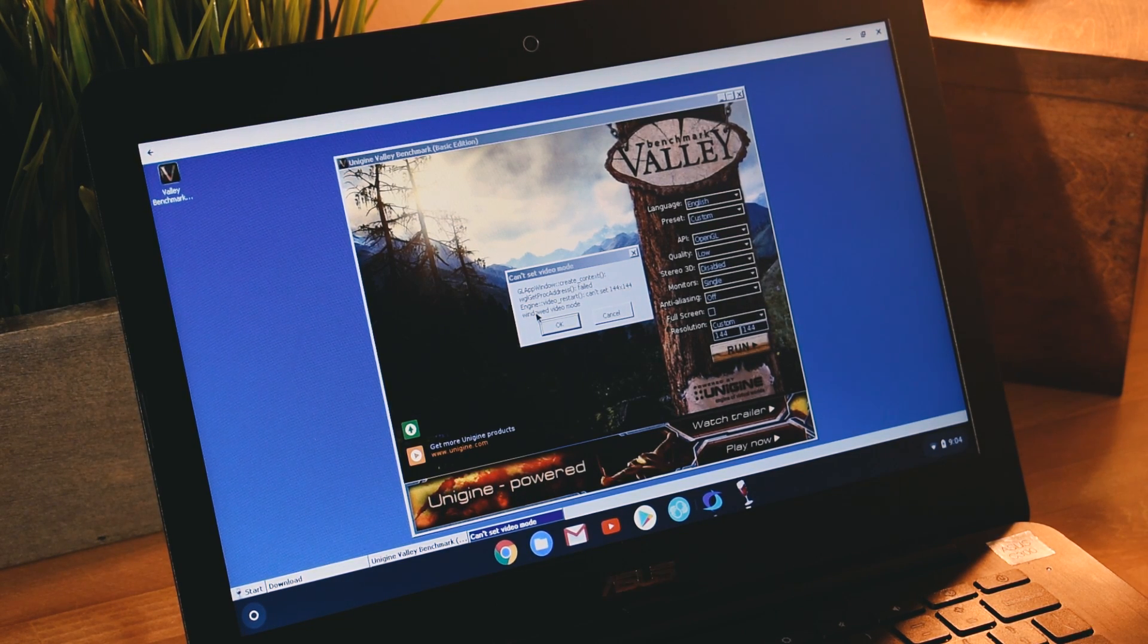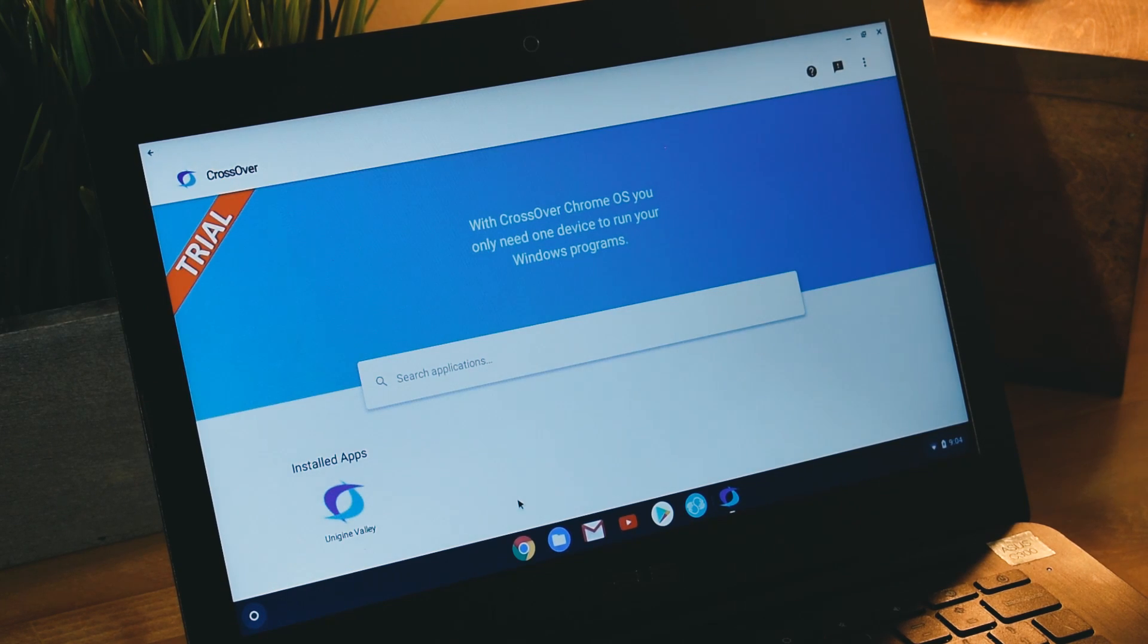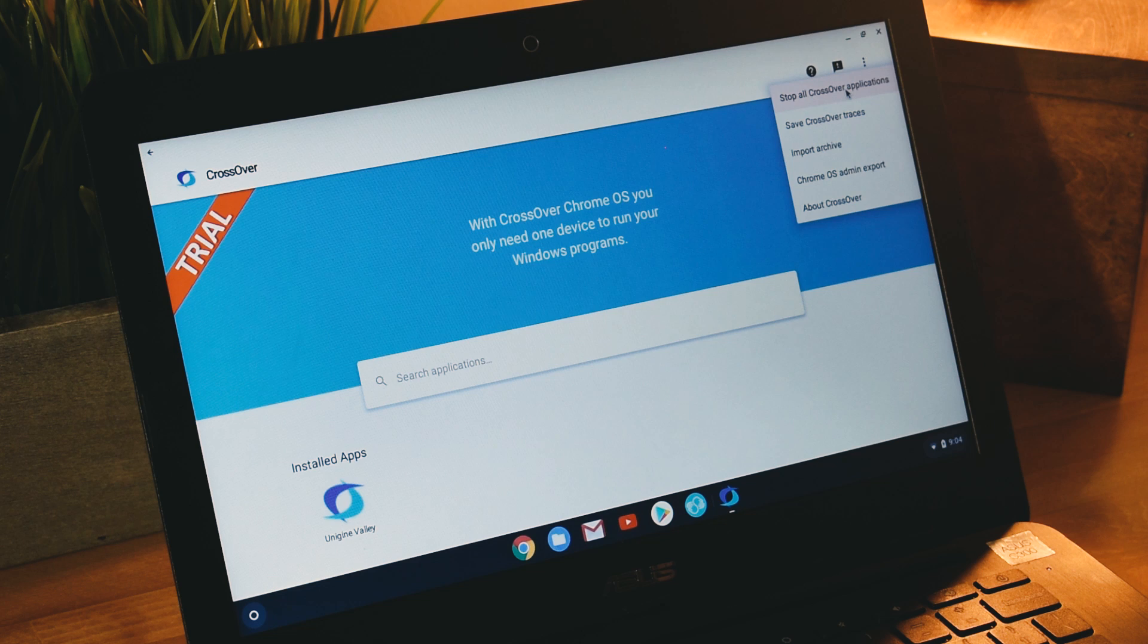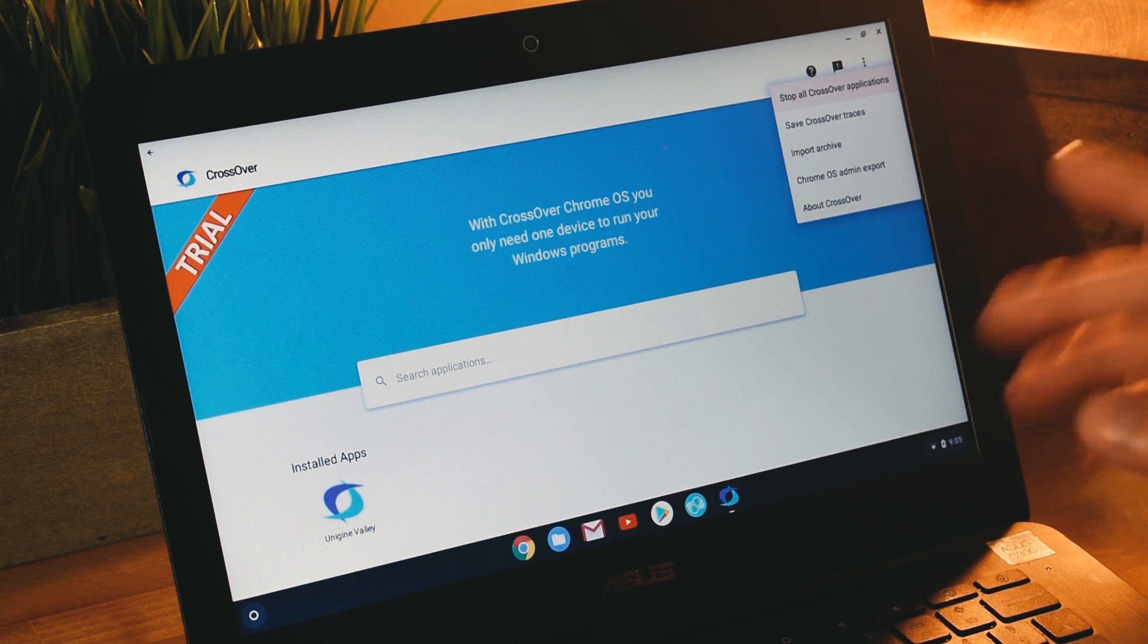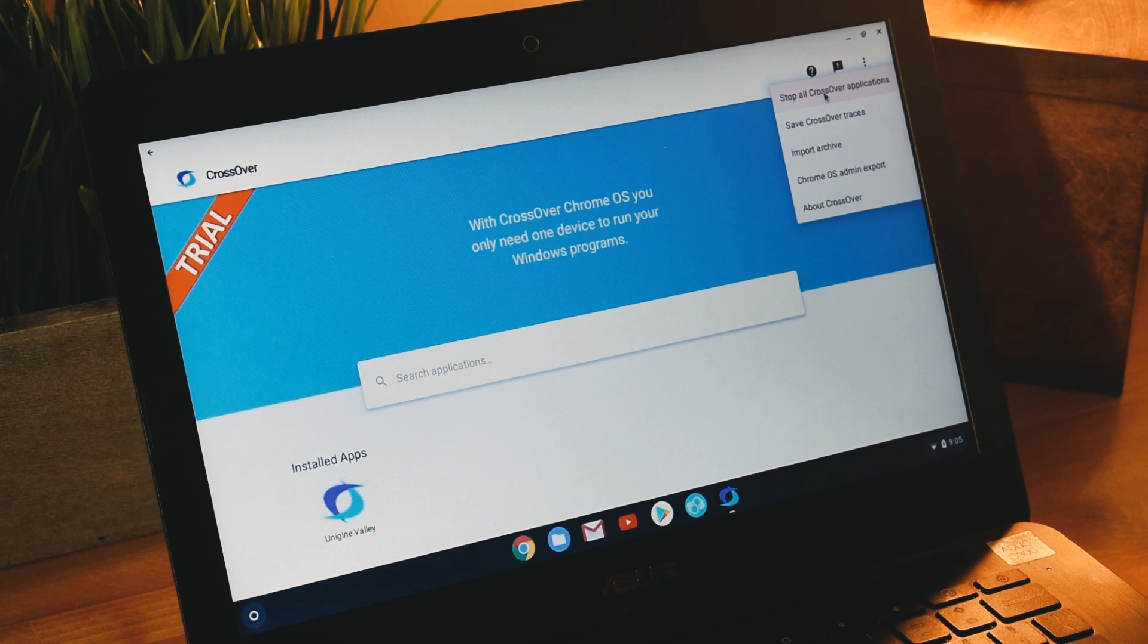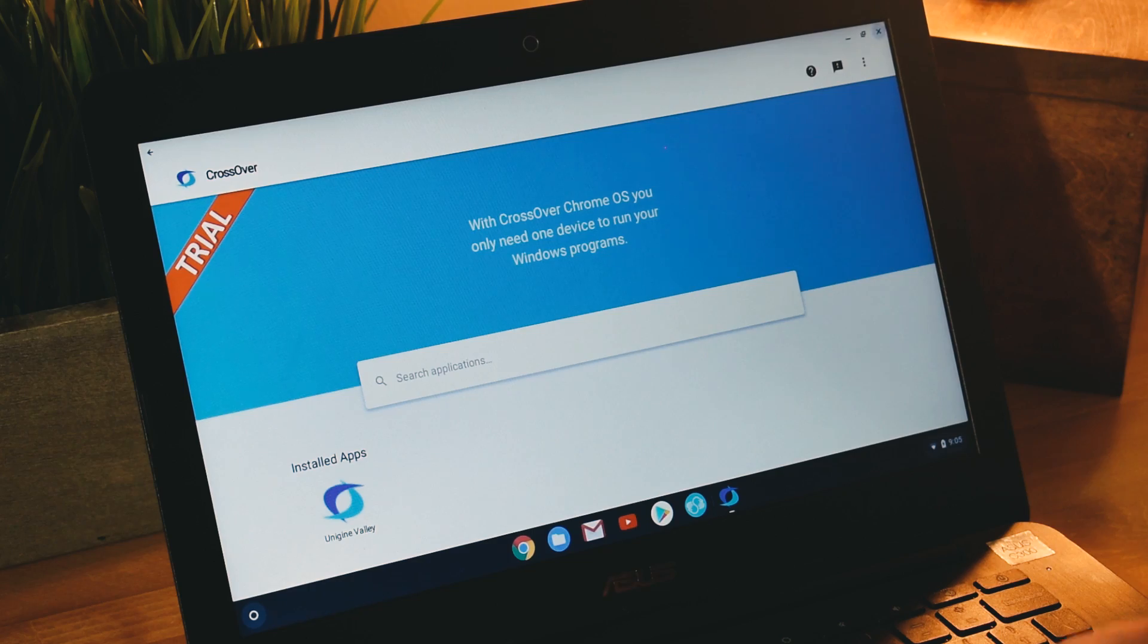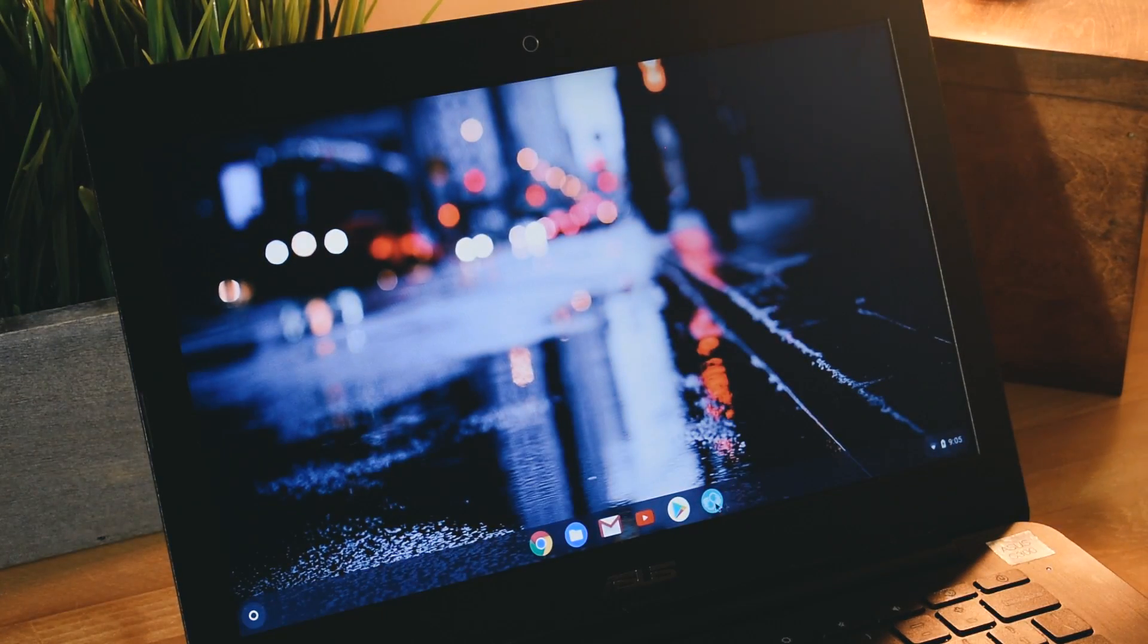When you exit CrossOver you must always stop applications in the background. For instance, I was playing a game that had background music and the background music was still playing in the background even though I didn't have the app open. What you want to do is close all CrossOver applications after you are done using CrossOver, so it closes out everything and then you can exit it.